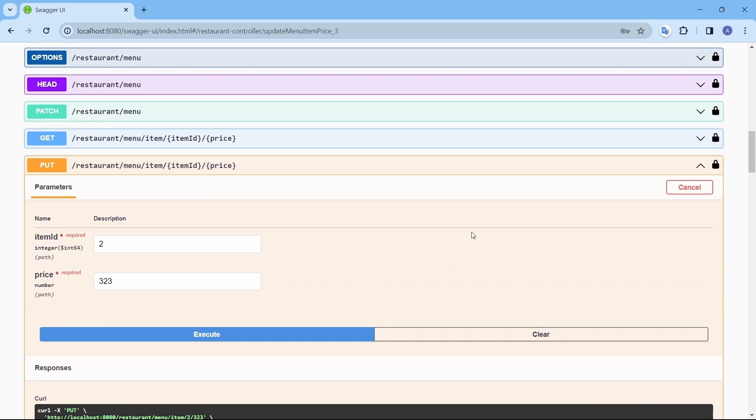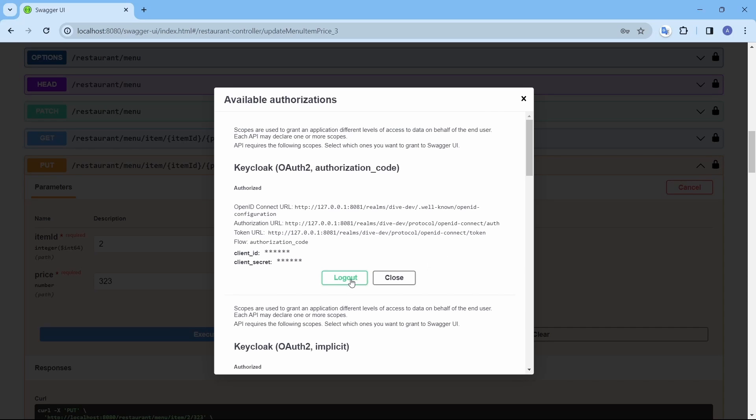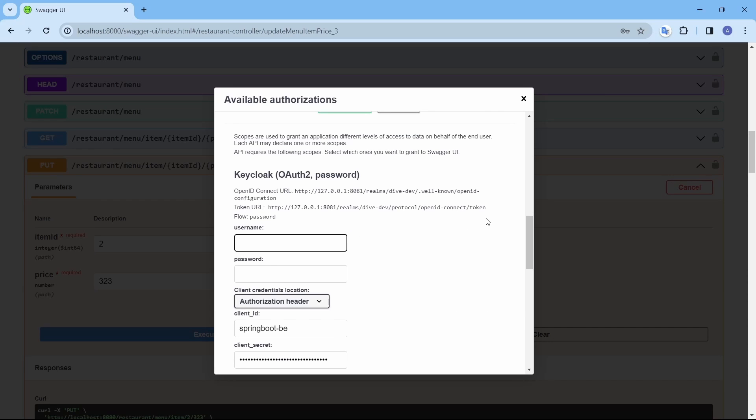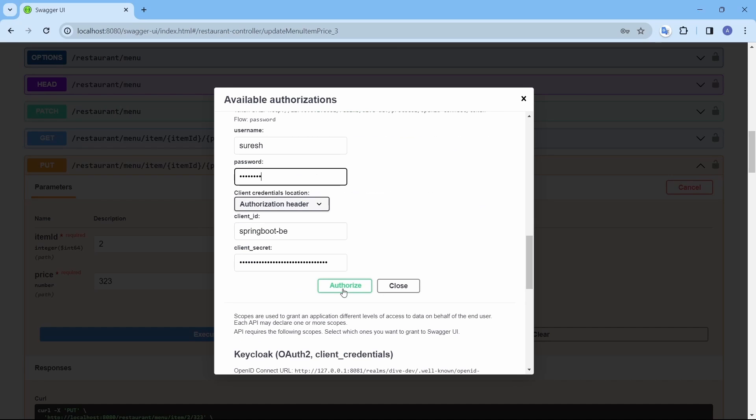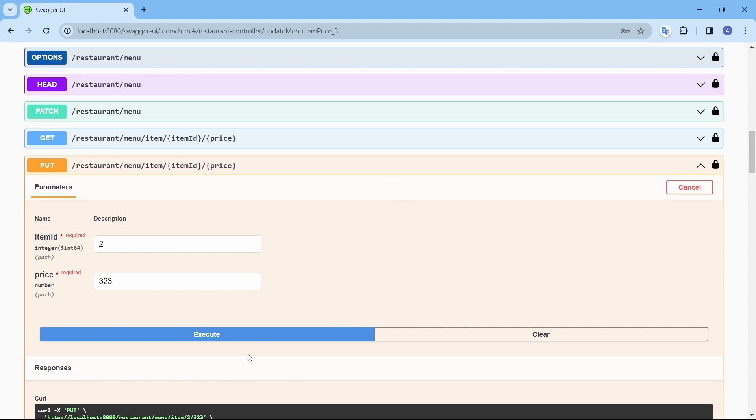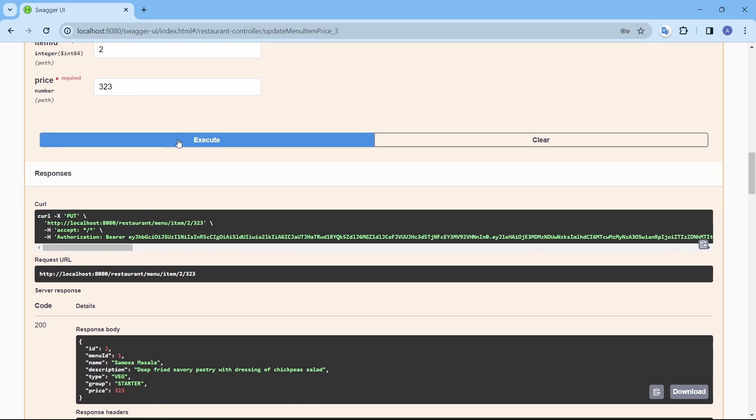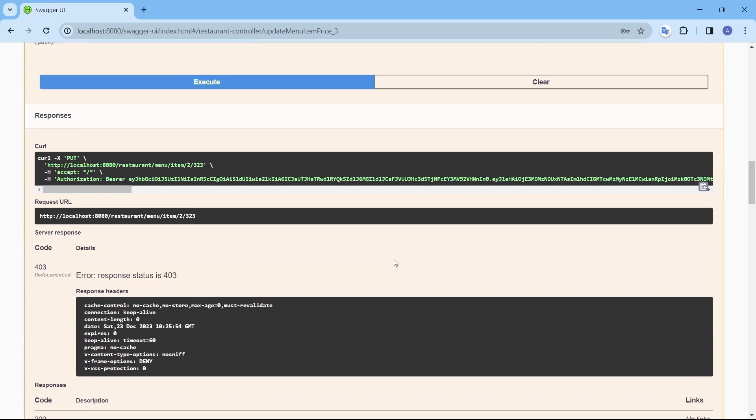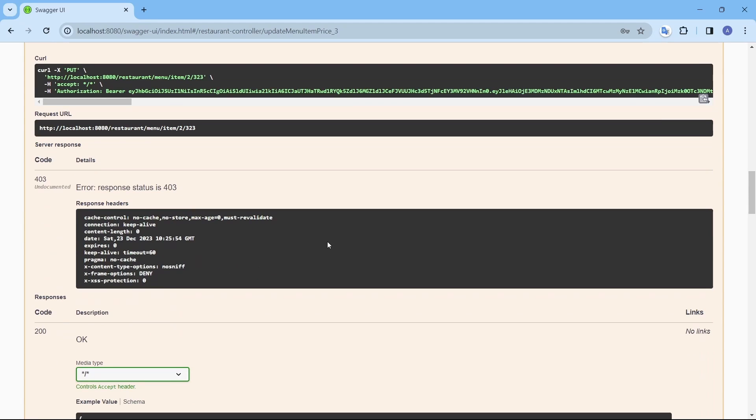Let's test the negative case with Suresh. Authorize. Suresh doesn't have access. Even after making changes in the libraries, without changing any code, the application still works as is. That's it for this video. Thanks for watching.